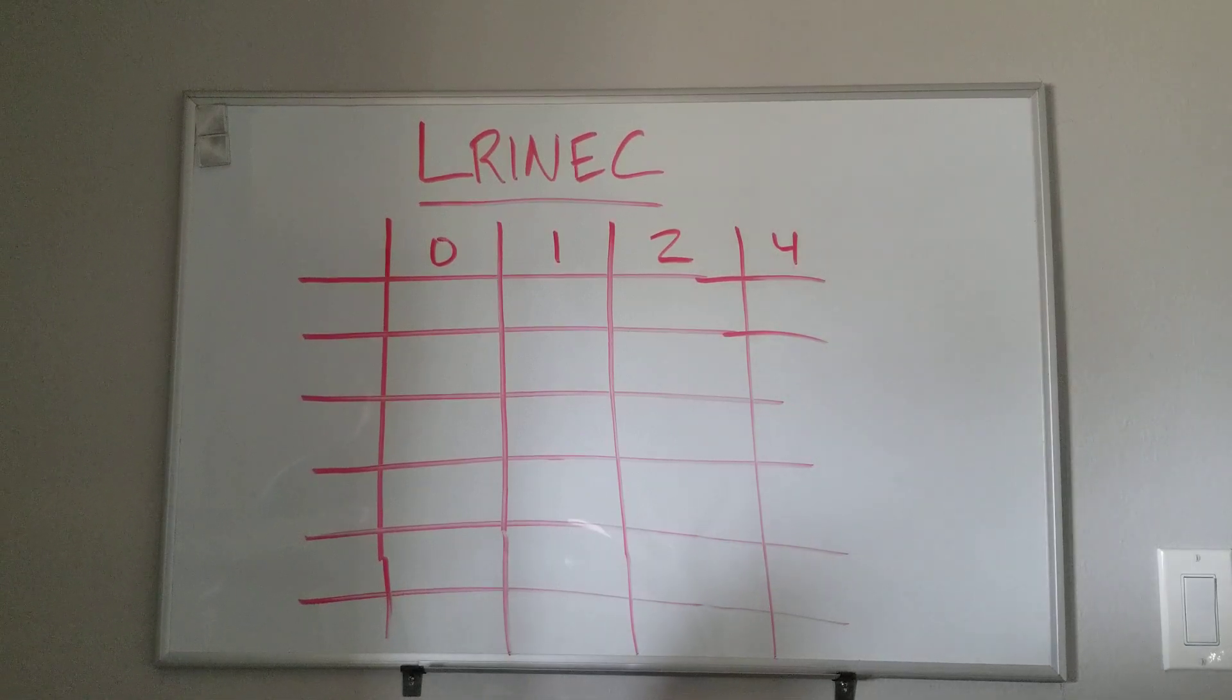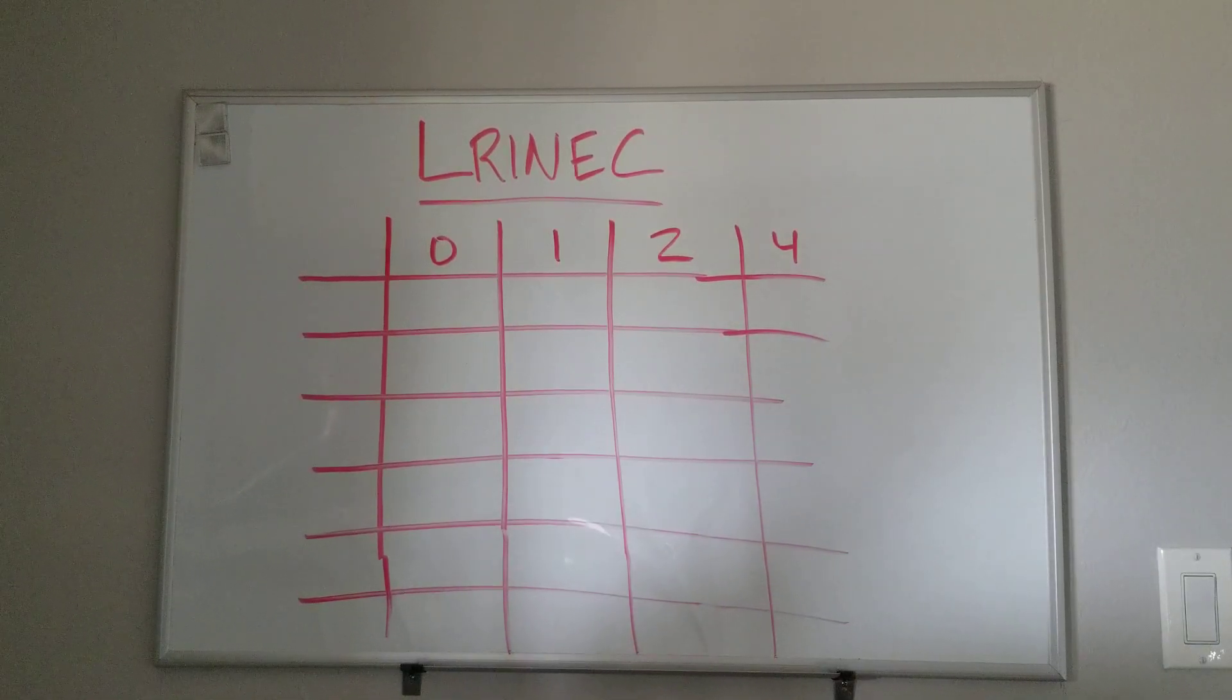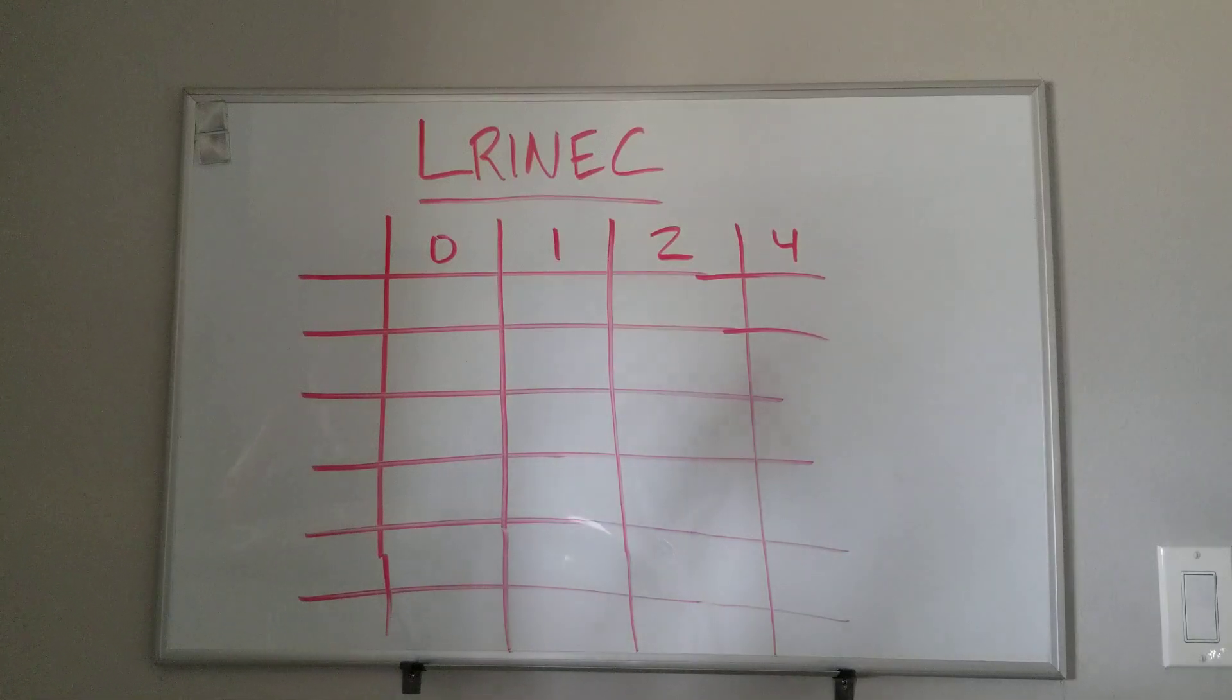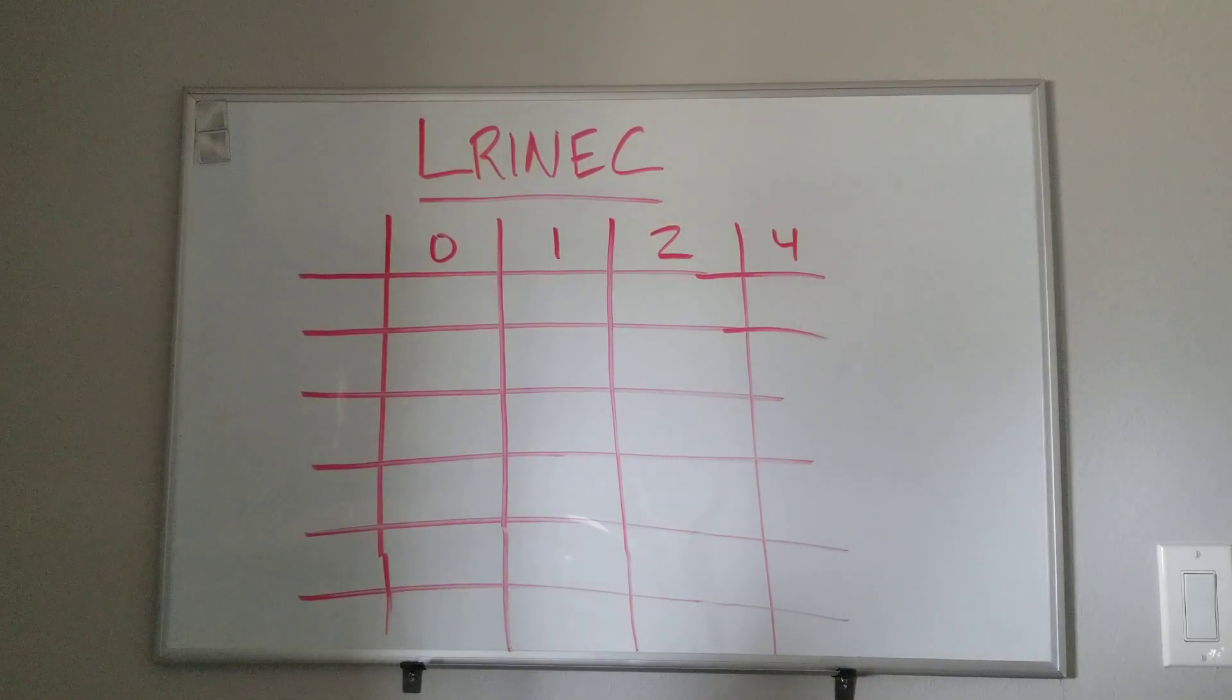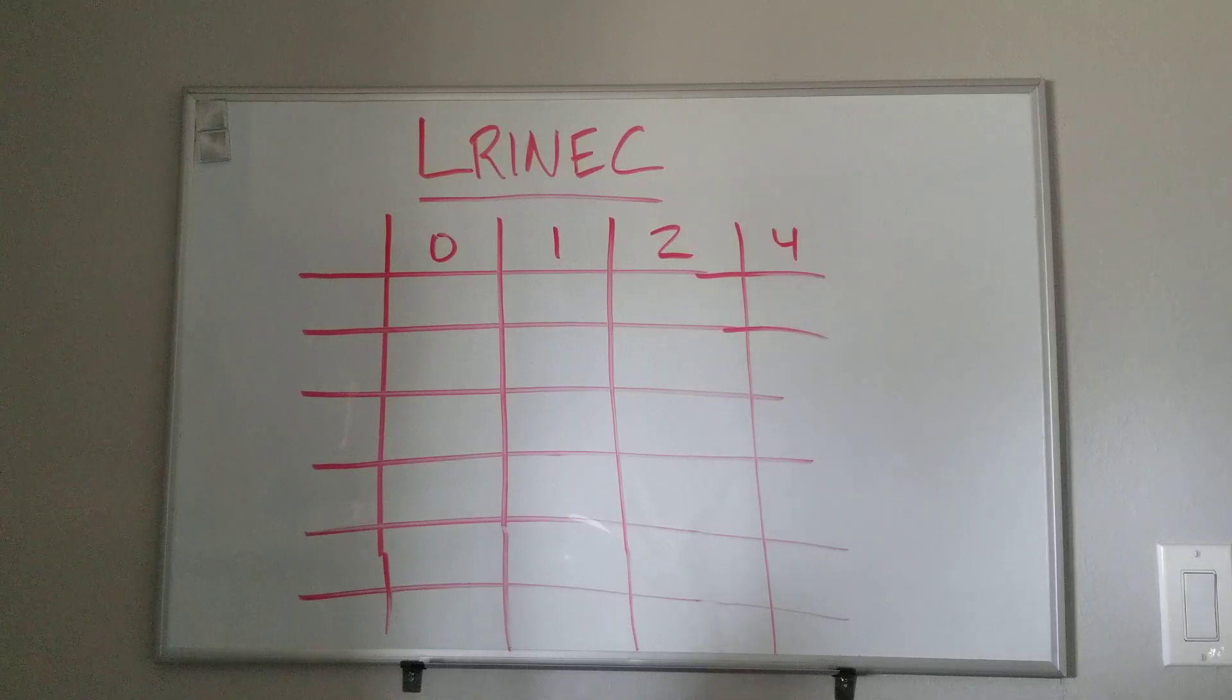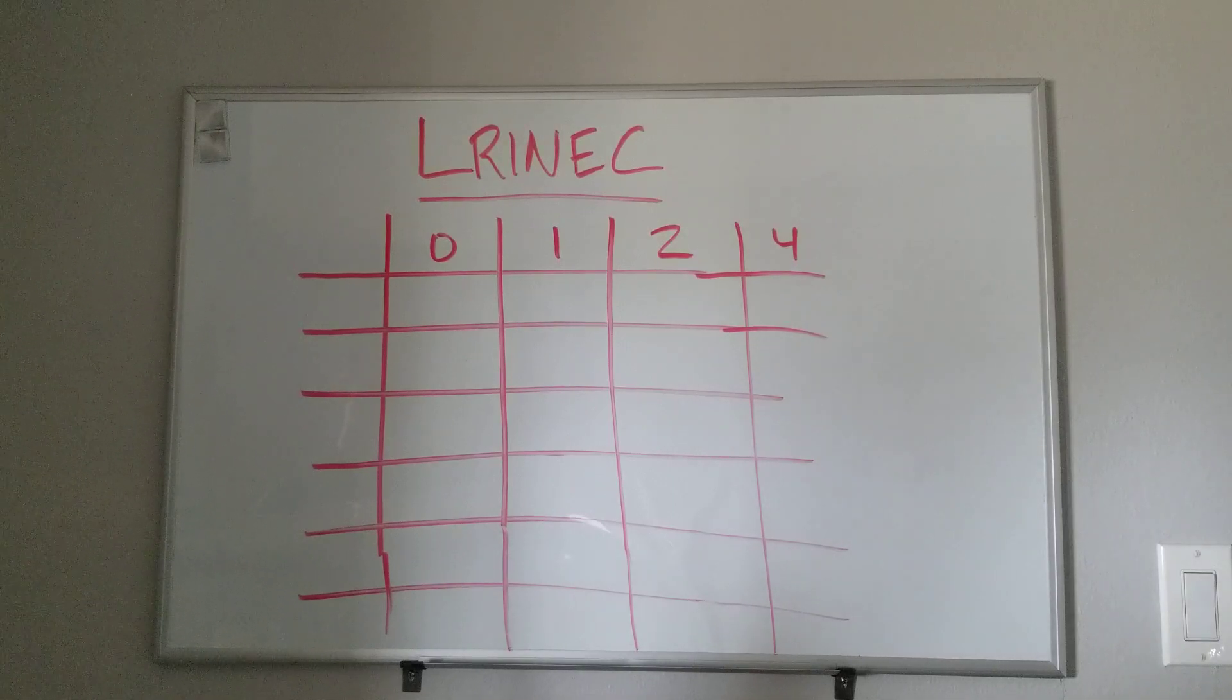This is the much talked about, much tested on, kind of smaller clinical utility type scoring system. We'll go over the six parts, we'll go over their scores and what that means. It's a 15 point scale.